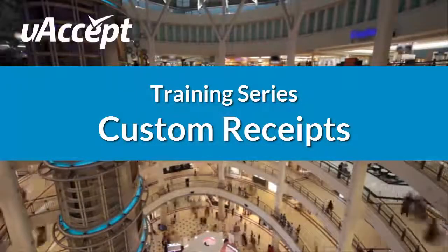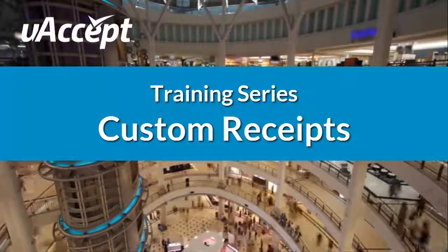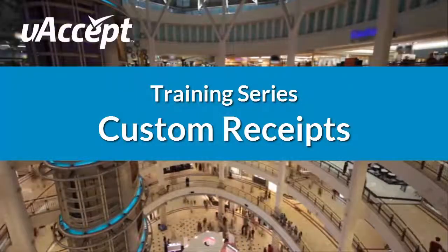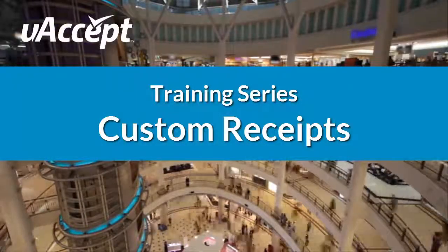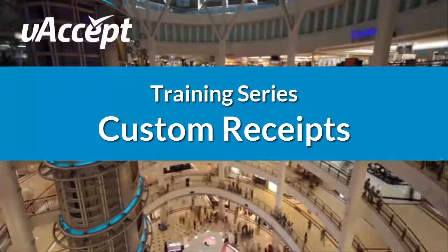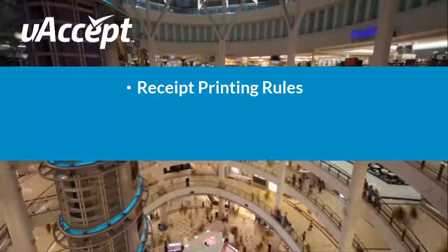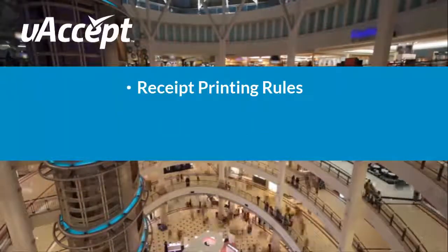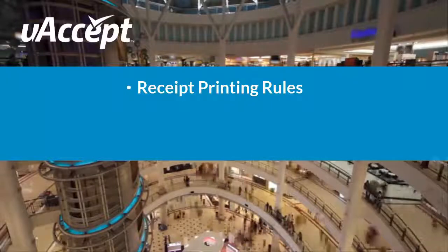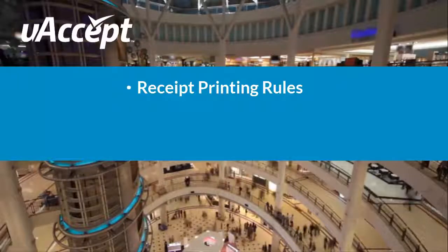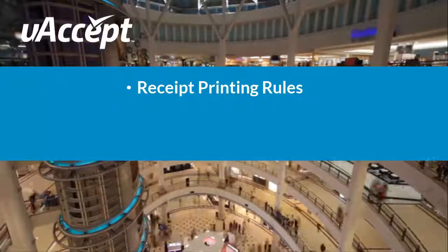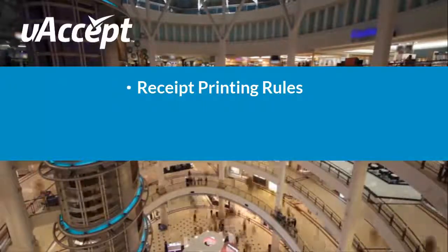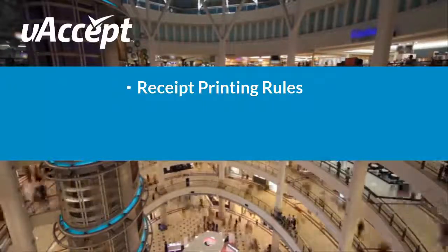Welcome to the uAccept training series. In this video you will learn how to set up receipts. We will go over the settings that determine how and when your POS system prints receipts, ensuring that they only print when you need them, saving you receipt paper and time.